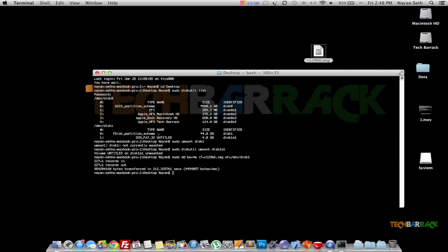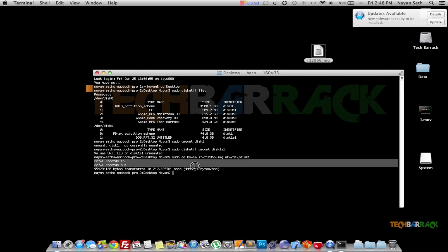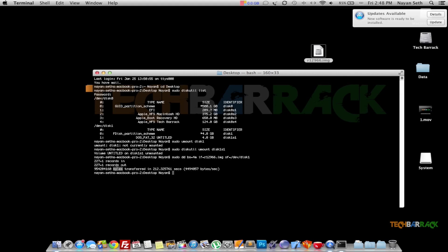Once the files have been written to your USB or SD card, you will have something like this written on your Terminal, which will confirm that this much amount of data has been transferred.